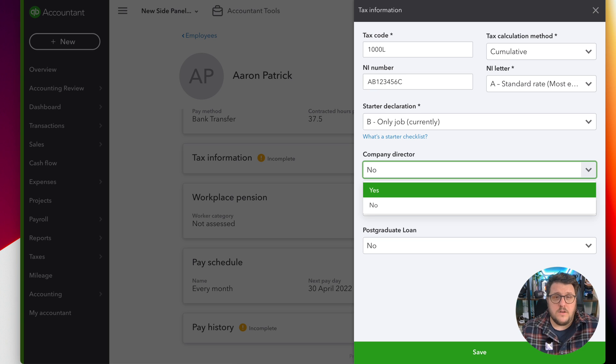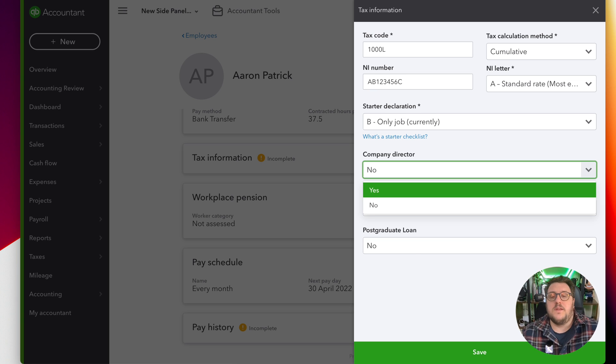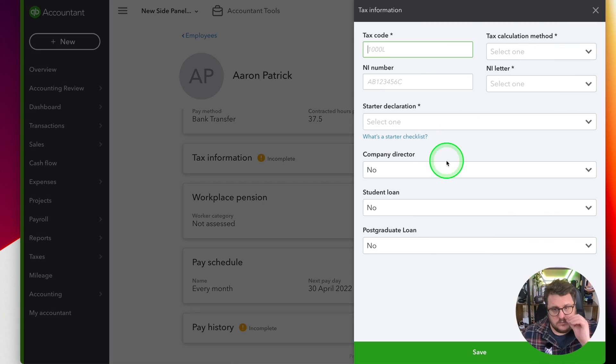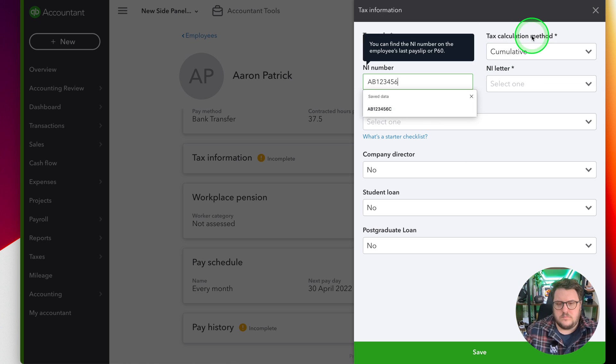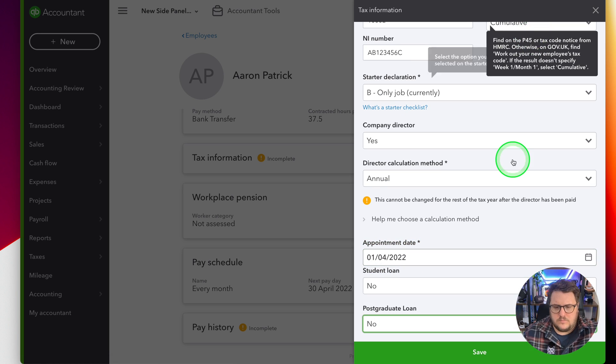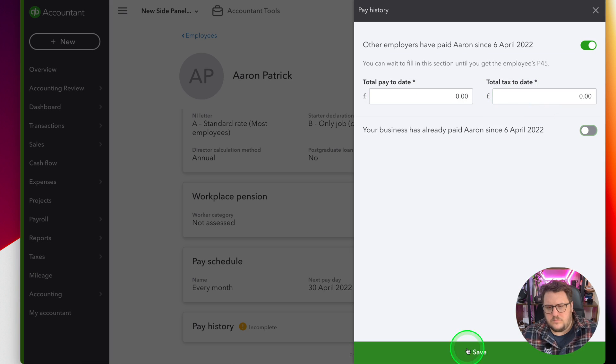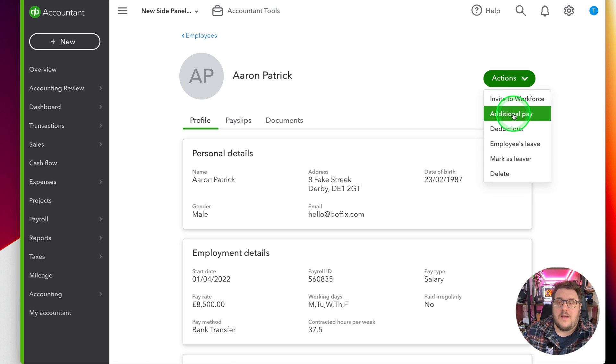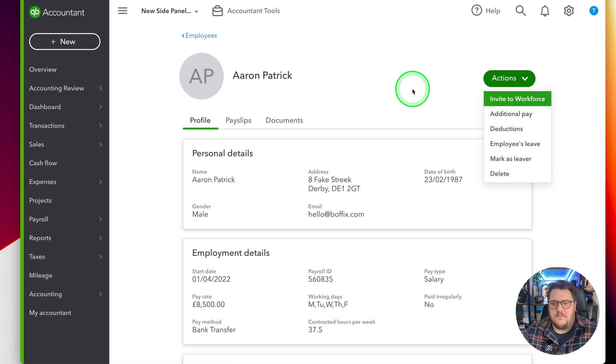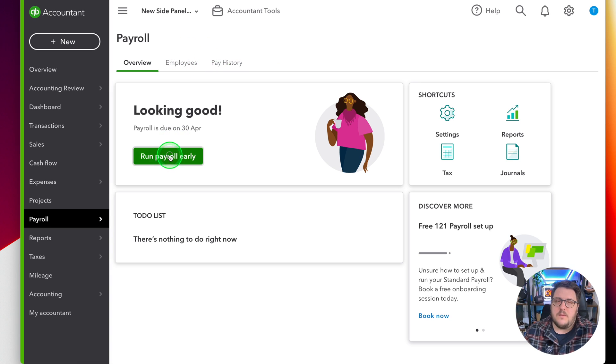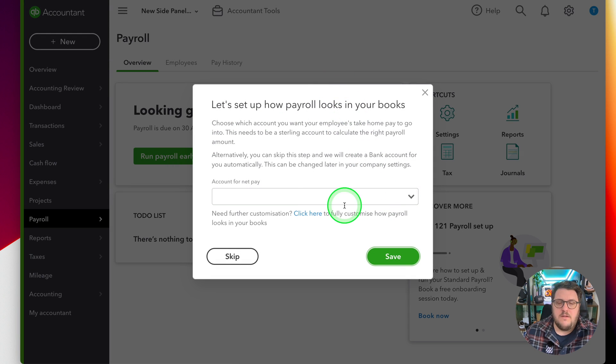Really important when you are doing this to make sure you select company director. When you've got your employee set up, then at that point you can run your payroll.